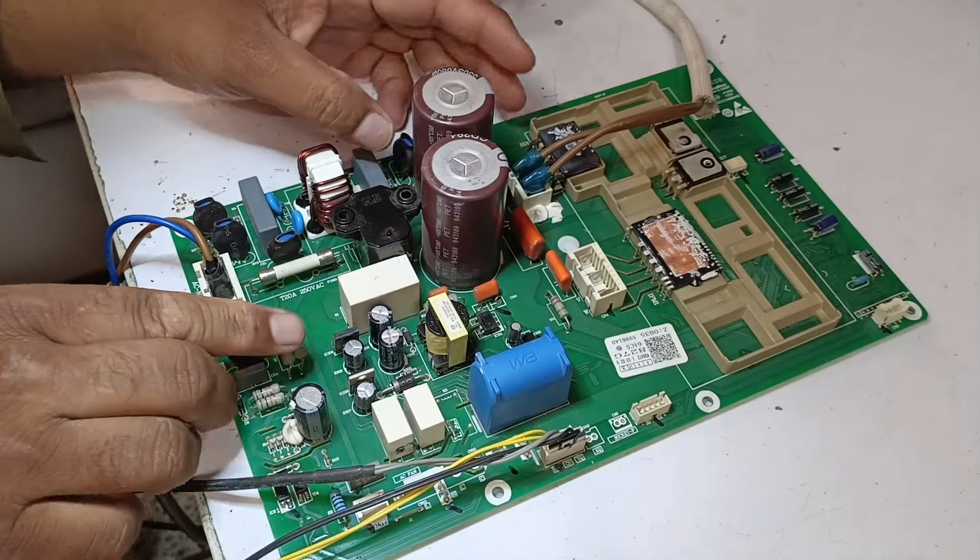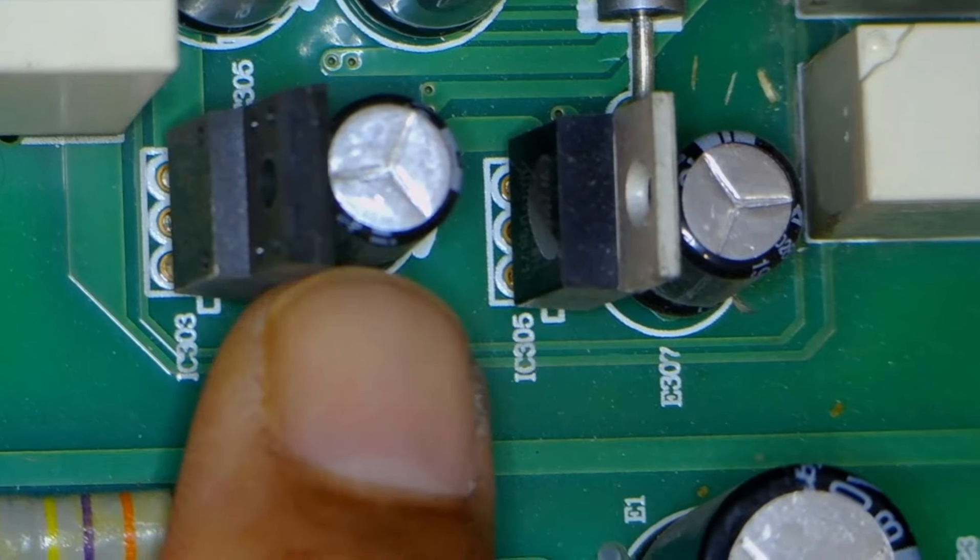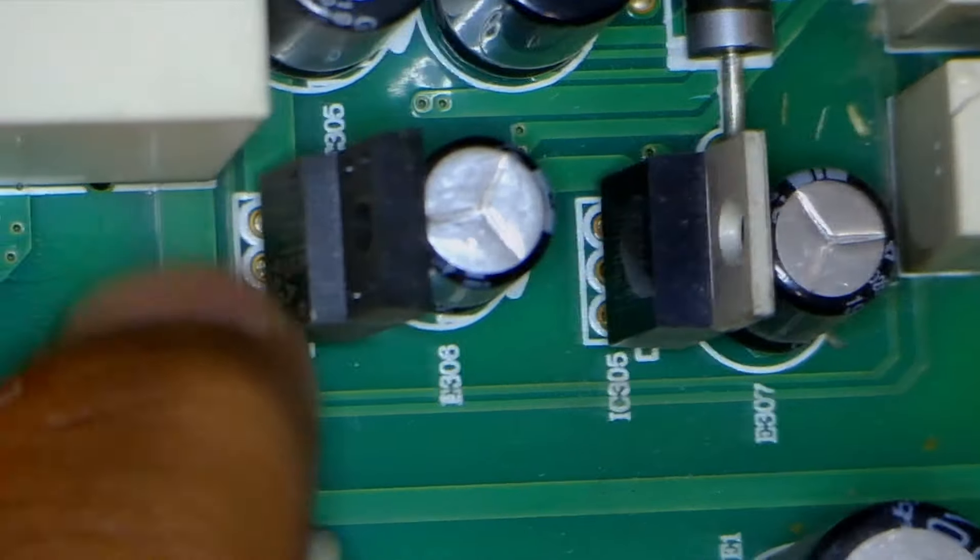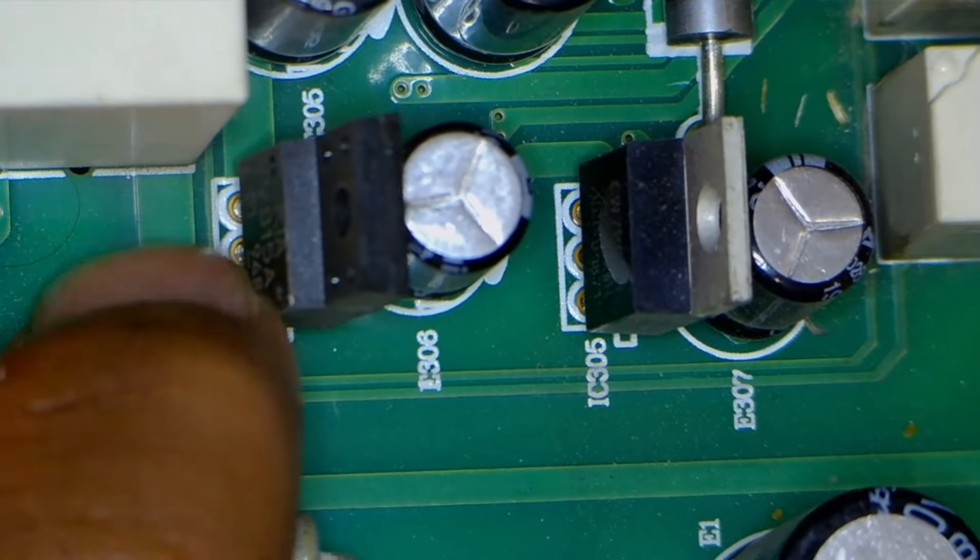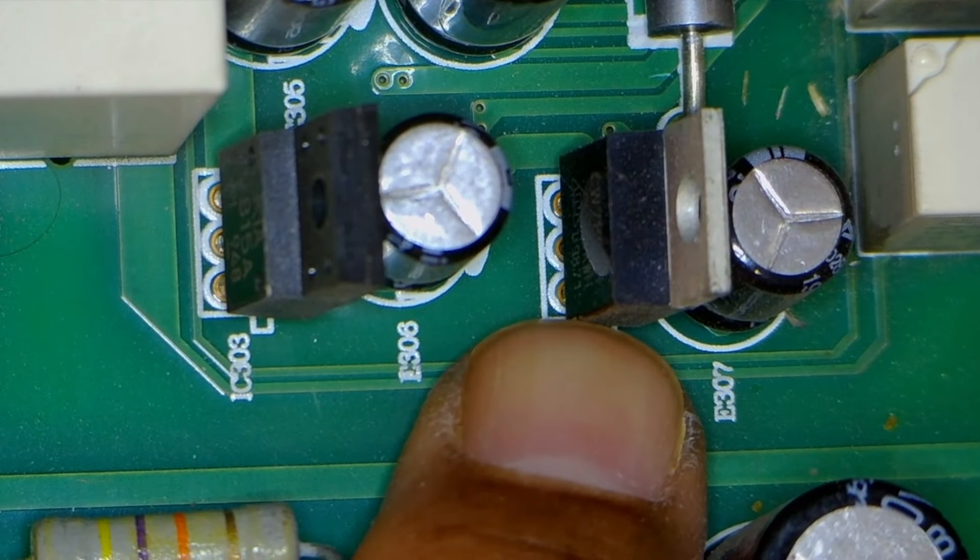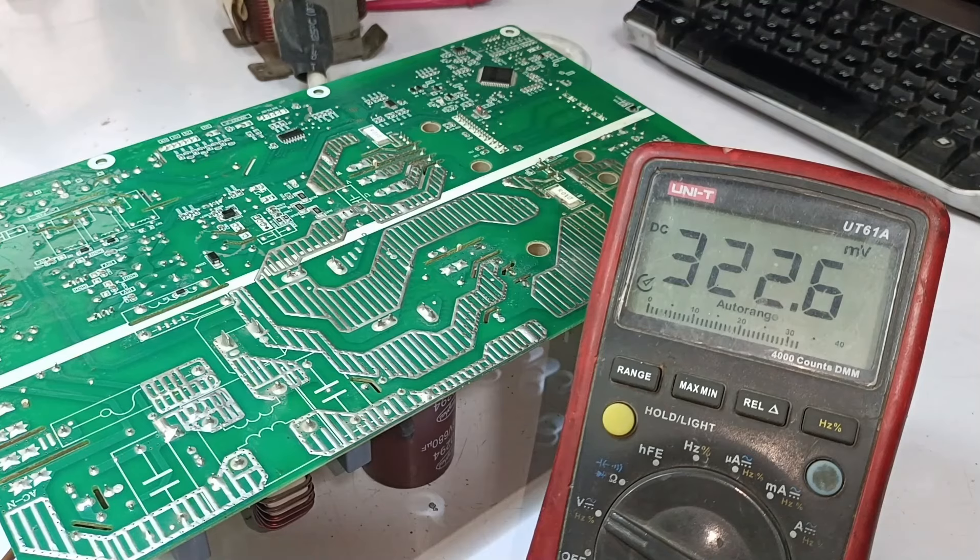To confirm this, we should check the two voltage regulators installed here. One on this side is 15 volts, and the other is 5 volts. So we will check both of these voltage regulators, and after that, we will supply power again.